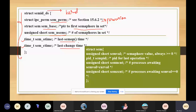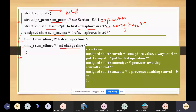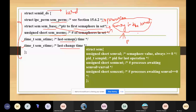The sem_base pointer points to memory in the kernel. In the semaphore, we are using shared memory, and the process may be using some shared data. This pointer points to the memory of the kernel which can be used by multiple processes for communication.